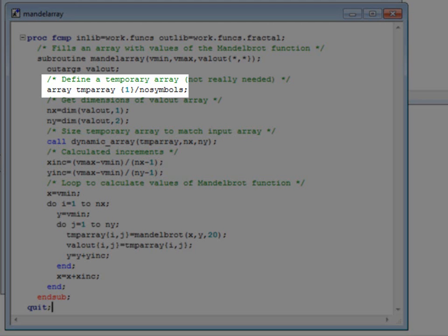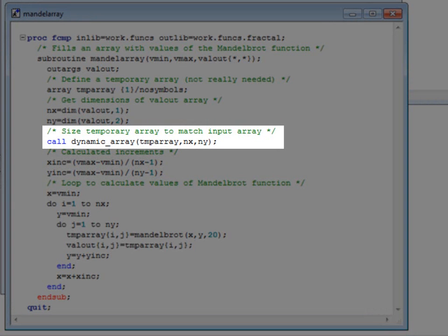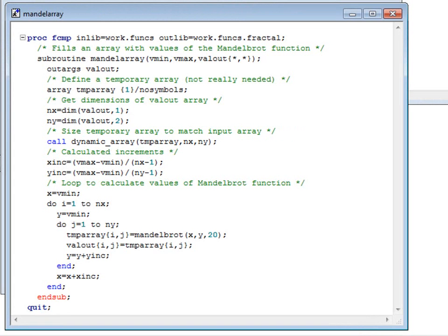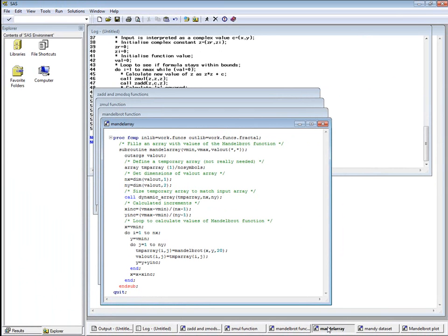The syntax for declaring a temporary array in PROC FCMP is quite different from what it would be in ordinary SAS code. Having declared it, we can then use PROC FCMP's dynamic array routine to set it to the size we want. Both arrays are populated with values of the Mandelbrot function for evenly spaced x values ranging from vmin to vmax, and evenly spaced y values ranging from vmin to vmax. We'd better run that code as well.